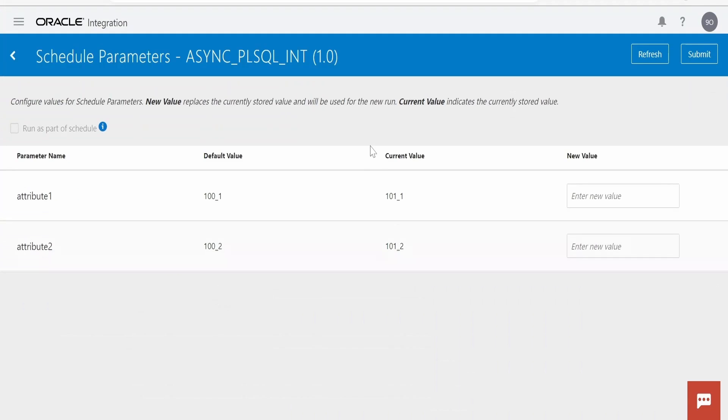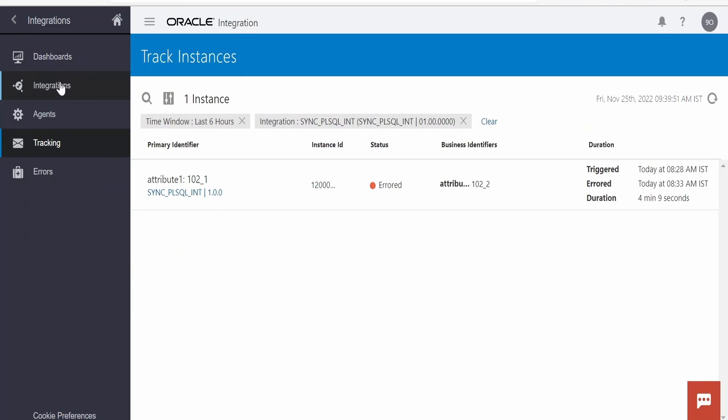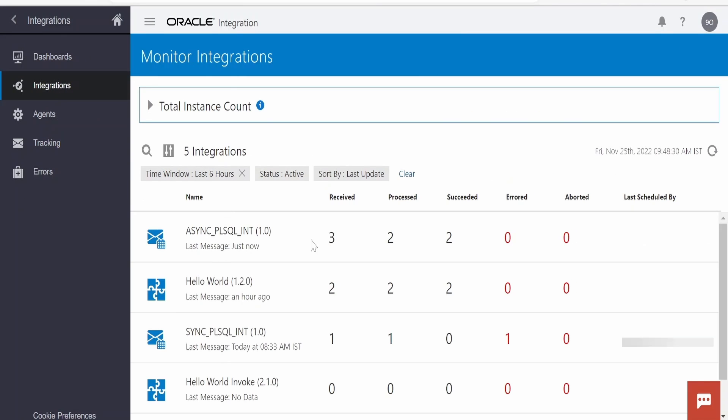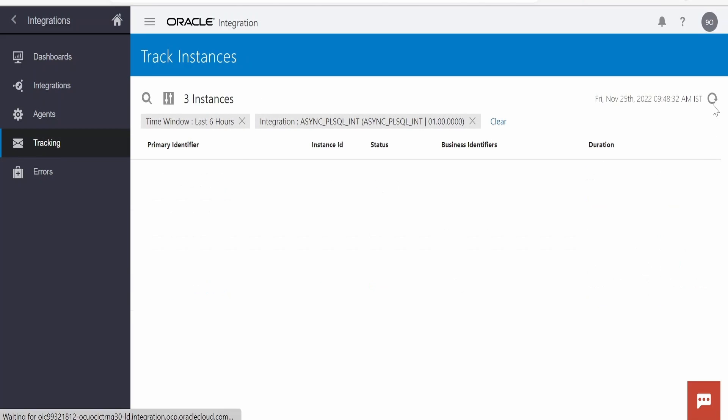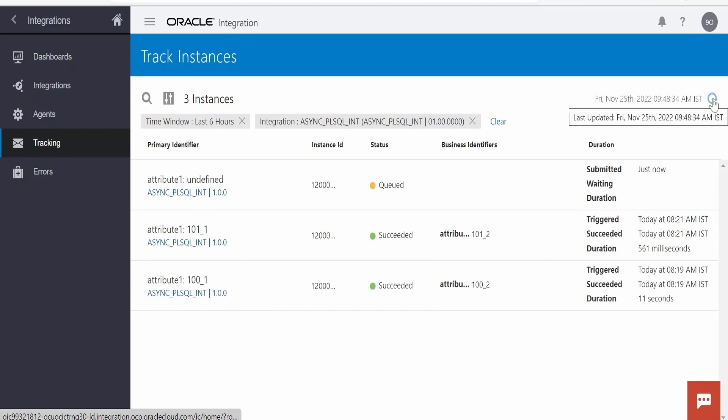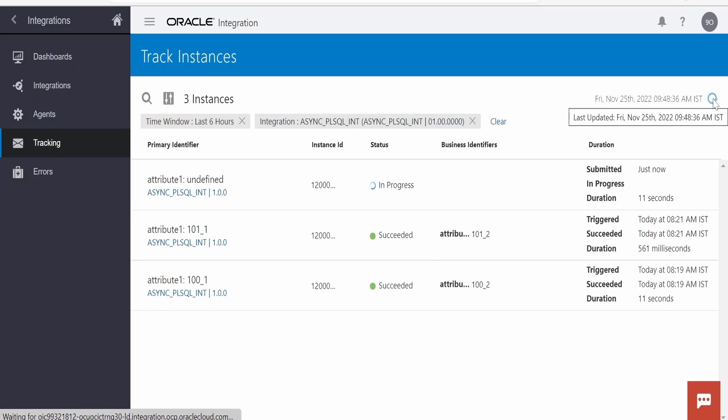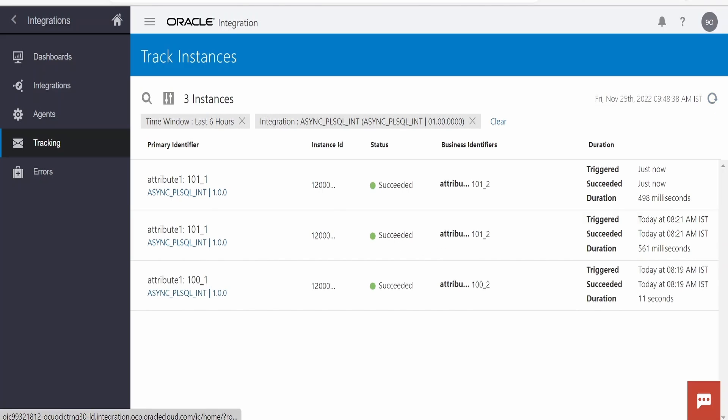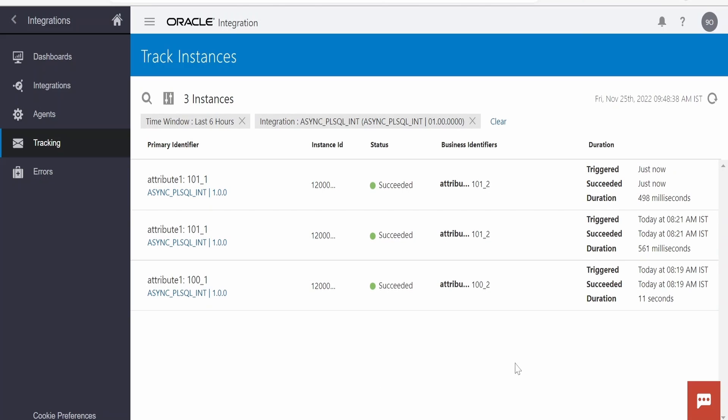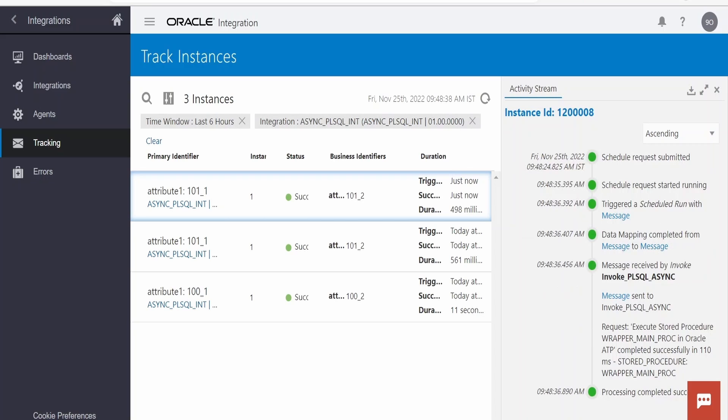Now let me go to this testing window. Let me insert one record. Let me give 101 underscore 101 underscore 2 and click on submit. Now let me go to tracking, go to integrations. There it is. It is queued up. Let me just refresh. It is running. Yeah it got completed within few milliseconds. It got executed within 498 milliseconds.